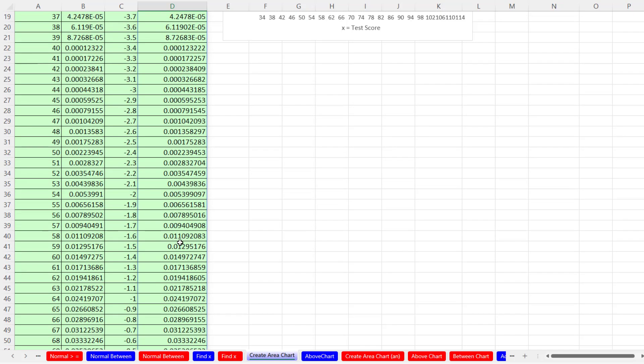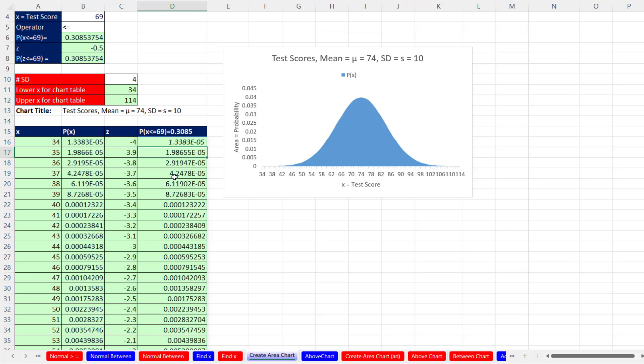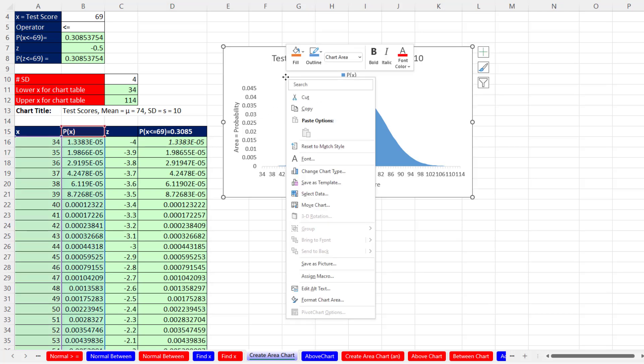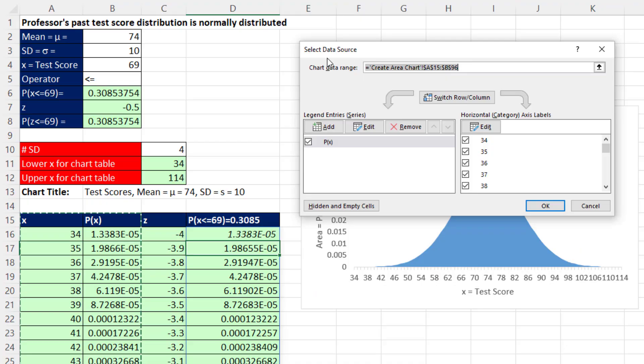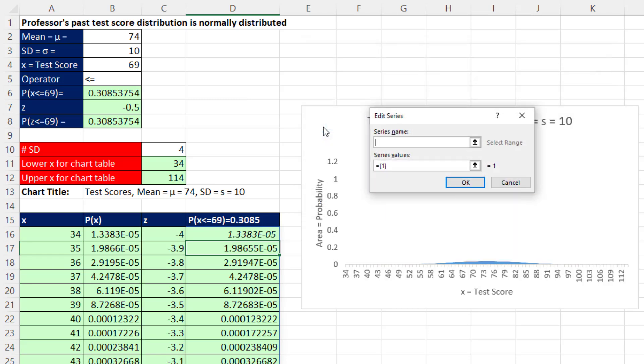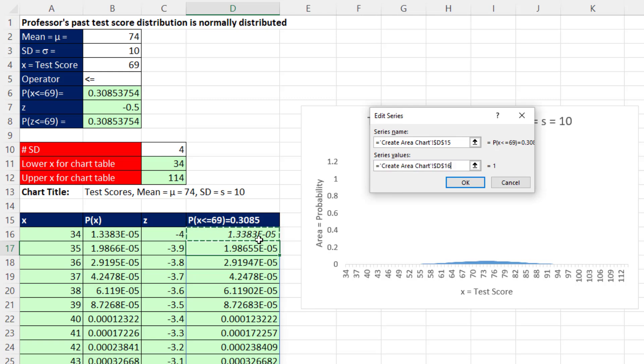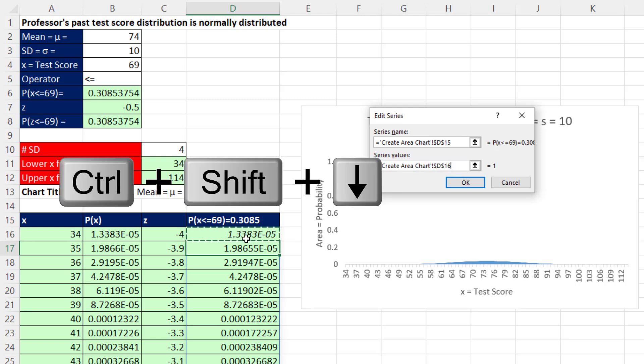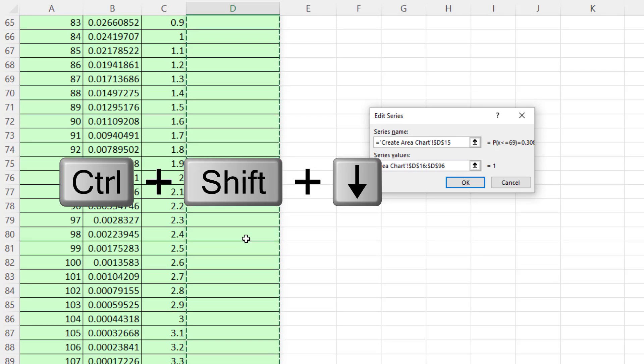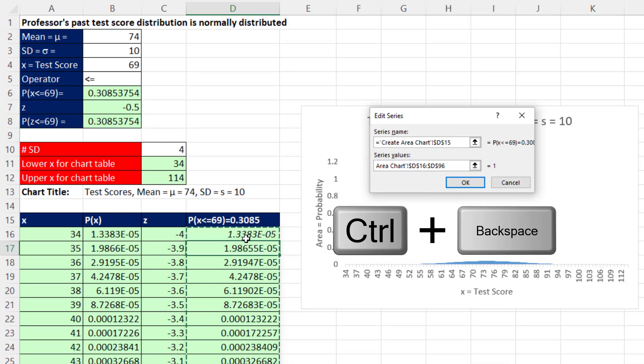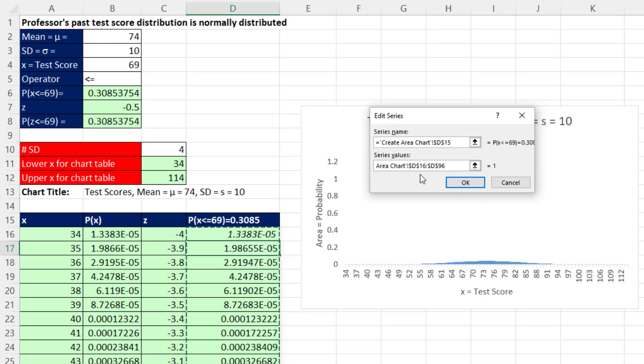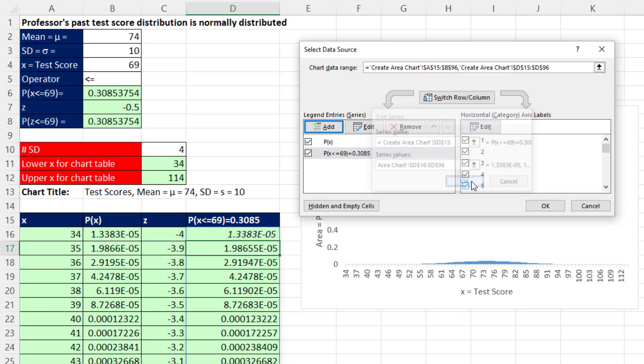Now we have to add this column to our chart. So right click, select data. In the select data source dialog box, we want to add a series of numbers. So I click Add. The series name, that's going to be the beautiful label we just created. Now series values, you have to be careful. Highlight this and then delete it. Delete it before you click in the top cell. Control, Shift, down arrow, and Control, backspace. There we have the values. Click OK.